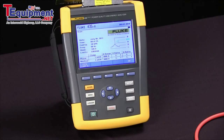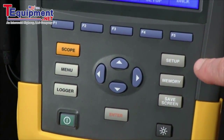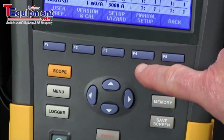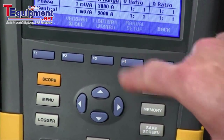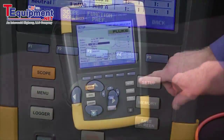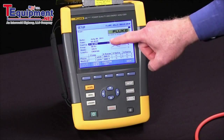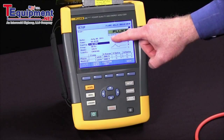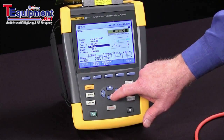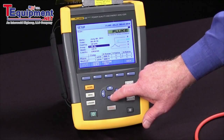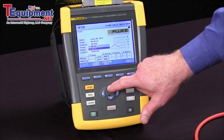We're going to start out by hitting the setup key and then F4 for manual setup. Once we've done that we'll see a black field on the screen that we can move with our arrow keys up and down. You can select nominal frequency, nominal voltage, etc.